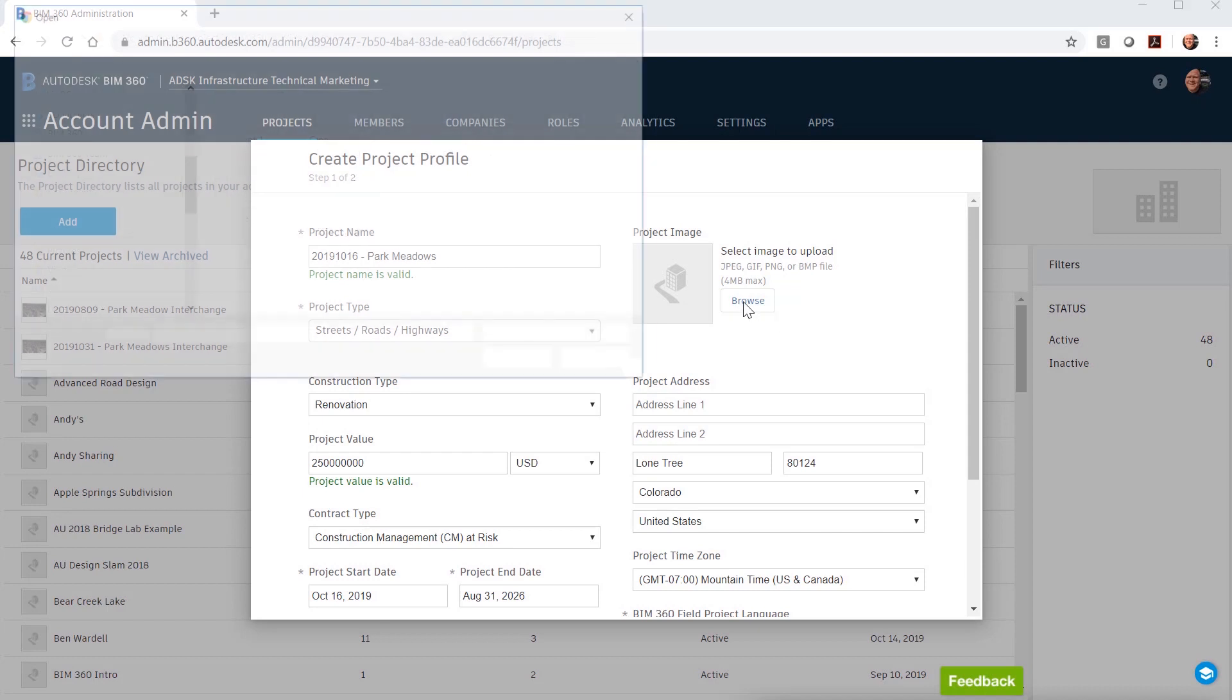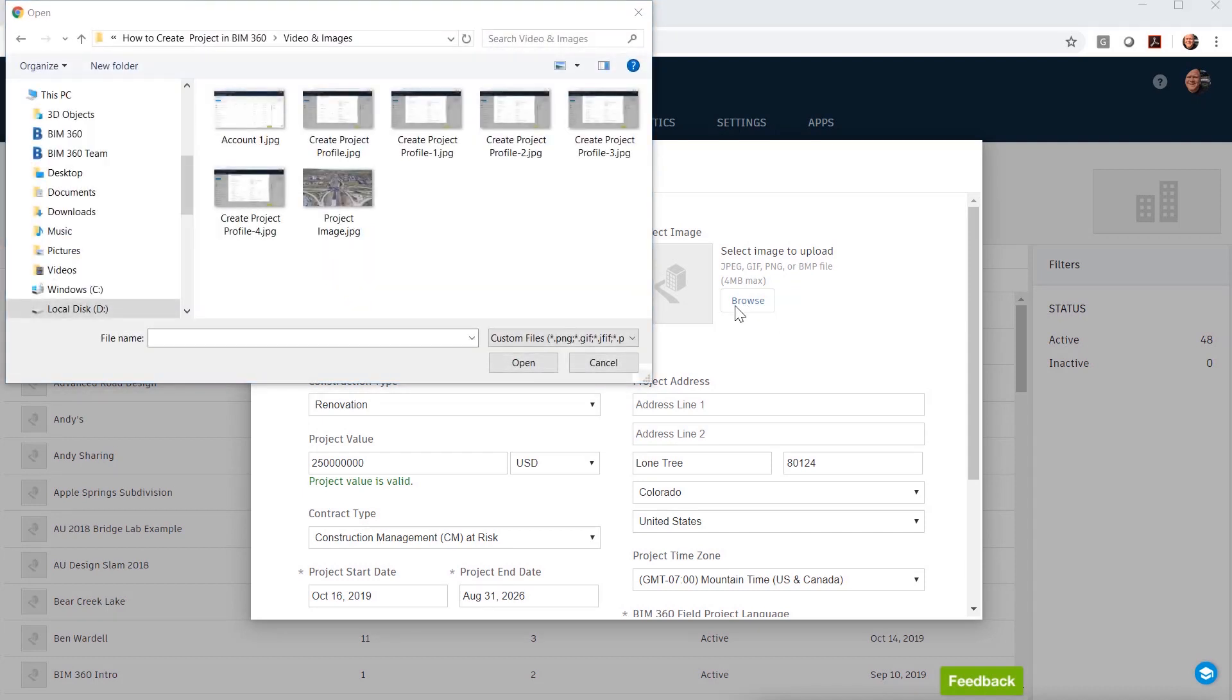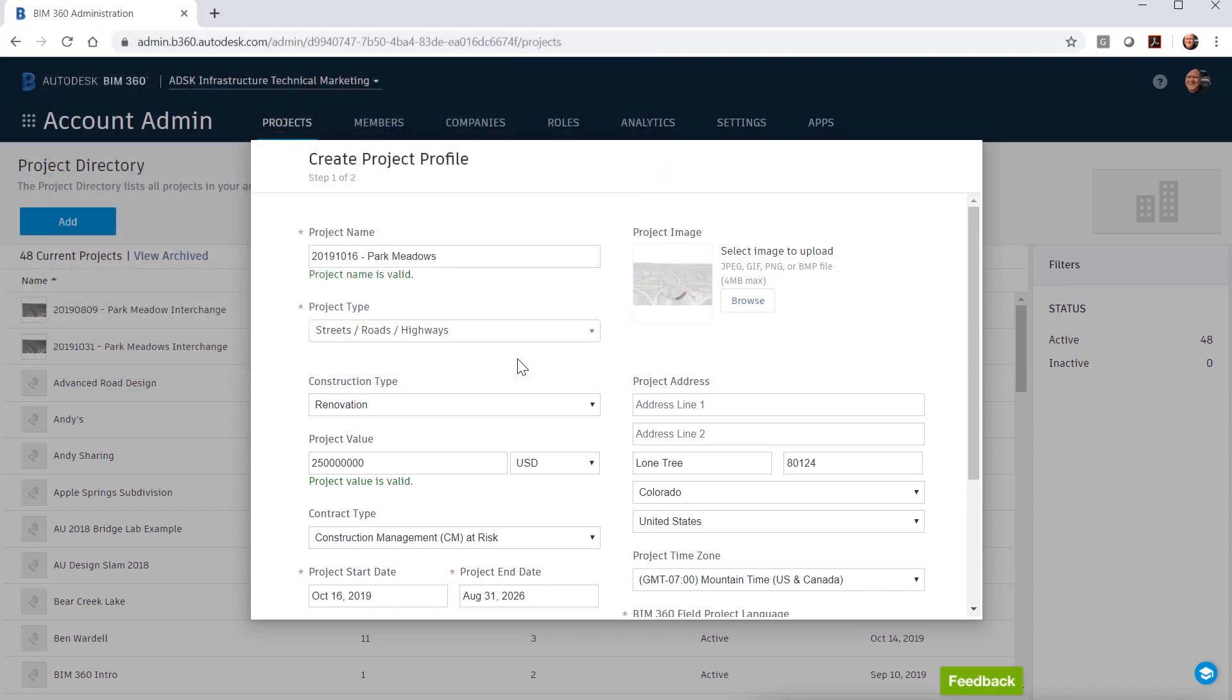If you have an image that represents this project, you can add it to the profile. Once the desired information has been filled out, you need to save and continue.